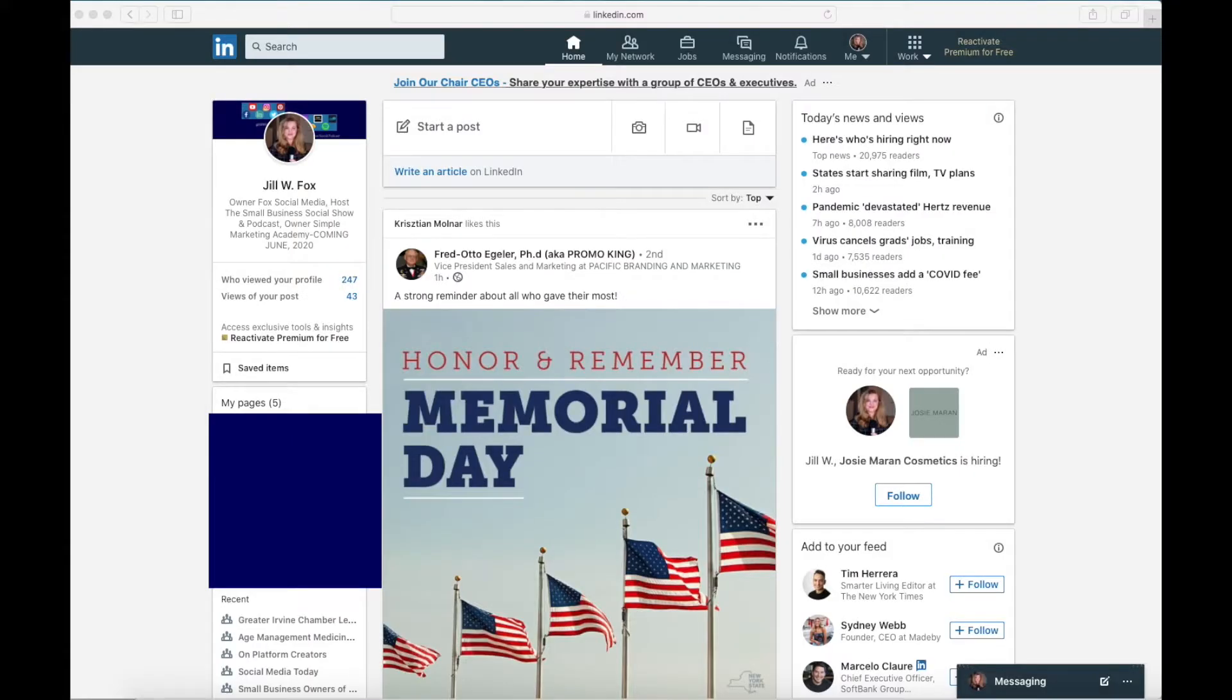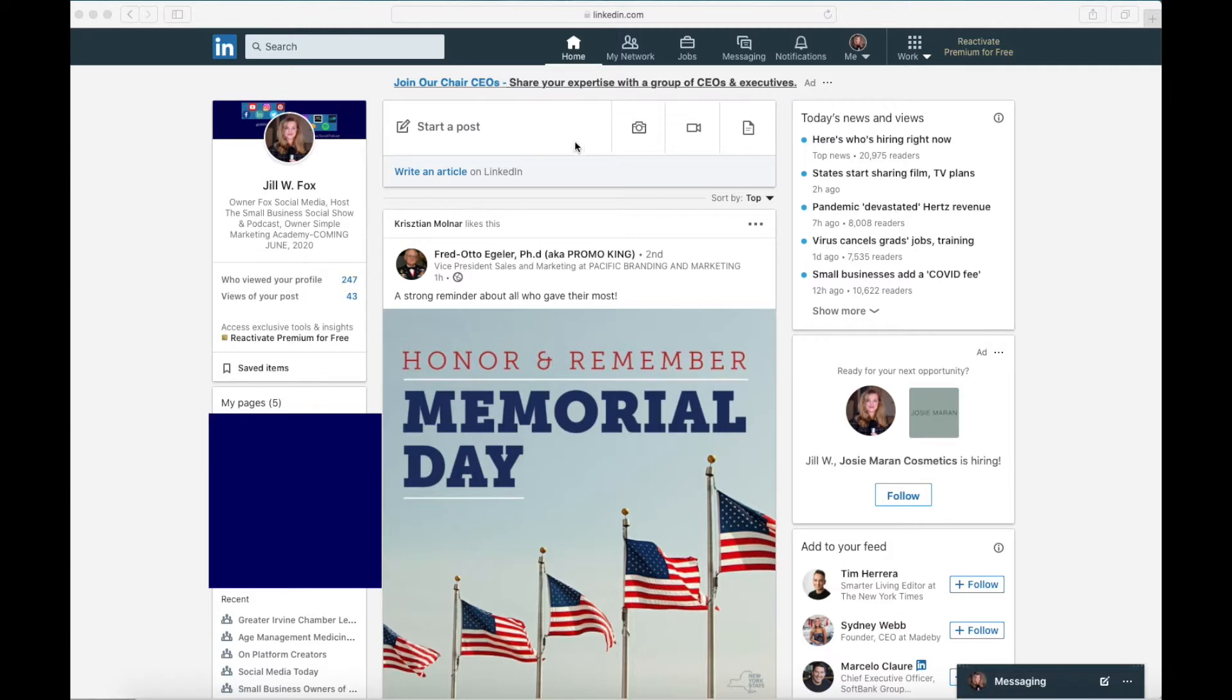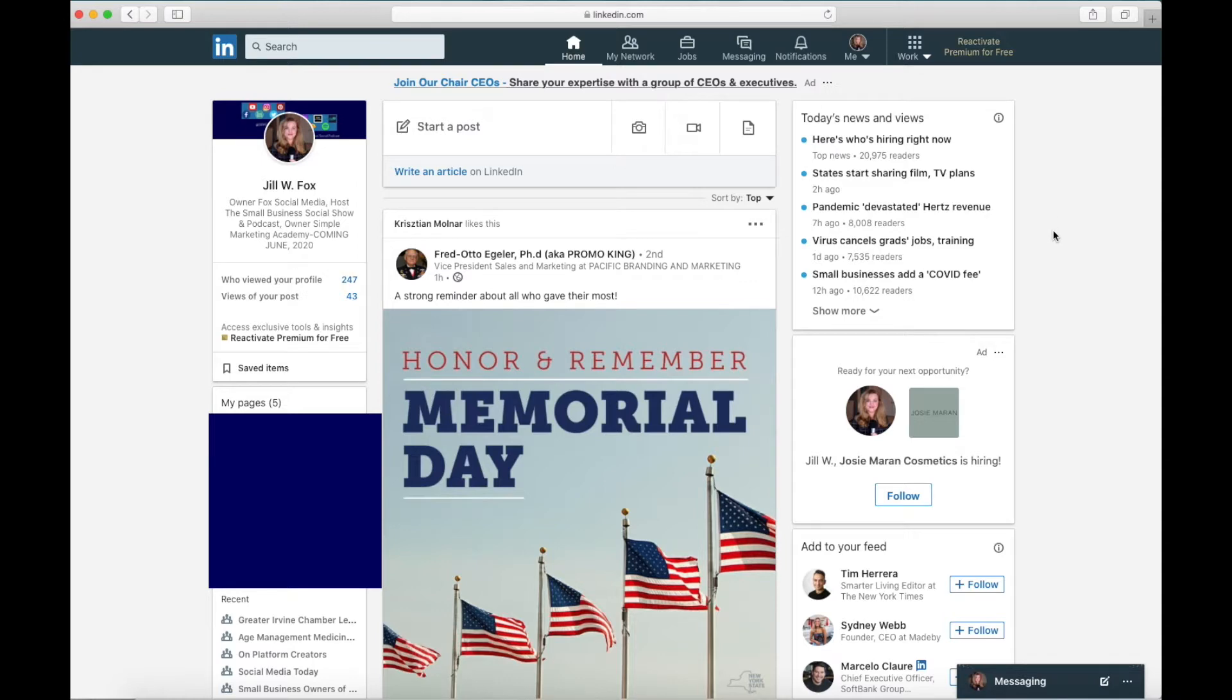So we're going to start out on your personal page. You want to log into LinkedIn and you are going to be on your personal page. You're going to go up to the top here where it says me, scroll over to the left and click the home button. I just want to make sure we're all in the same place here.